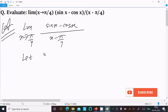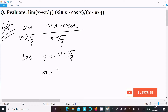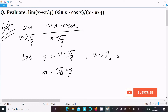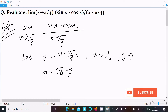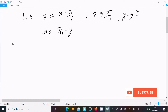We can easily achieve the output if I assume y equal to x minus π/4, or we can write x equal to π/4 plus y. Since x tends to π/4, then y tends to π/4 minus π/4, which is zero. So y tends to zero.